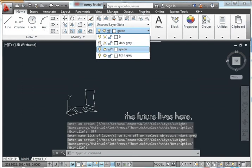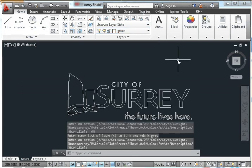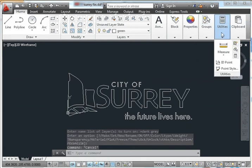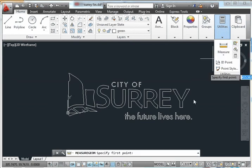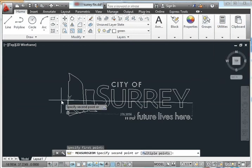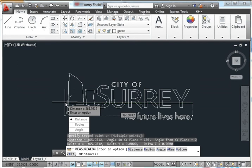Next thing we need to do is measure it out and figure out how big it is. So under utilities I've got measure. Click on that. Go across. 365 centimeters. Nowhere near big enough for a banner. But too big for a t-shirt. So I'd say about 60% of this would give us a good t-shirt.